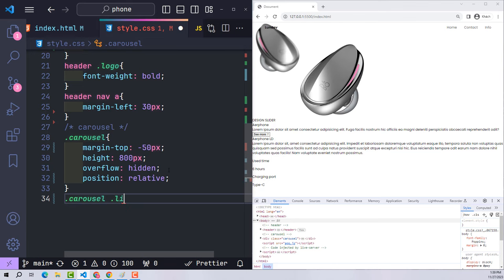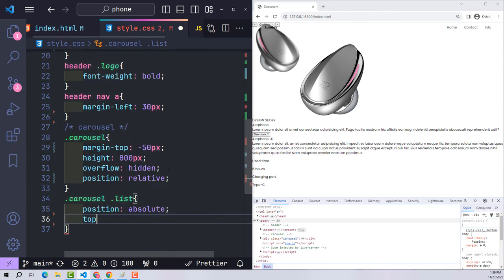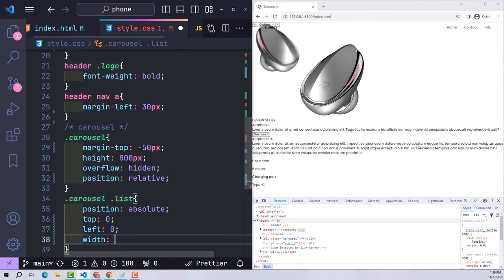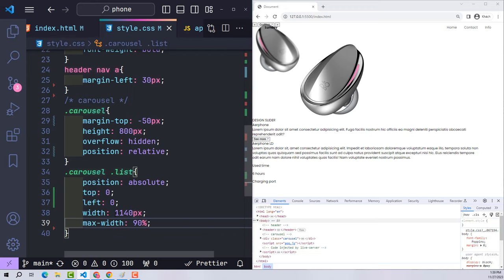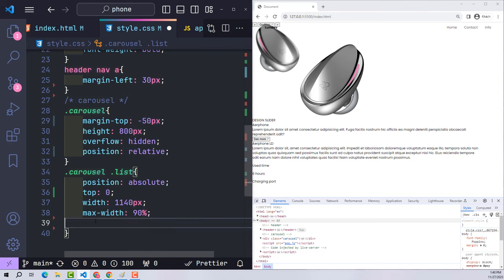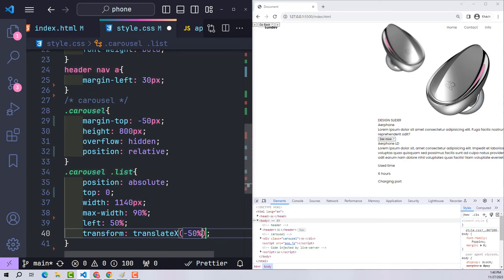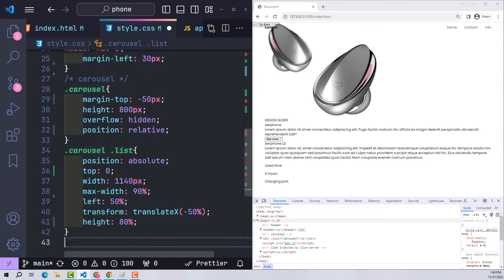For the list class I use position absolute, with top and left distance zero from the carousel. Width is 1140px, max-width 90%. Unlike the header, to center an absolutely positioned element I use left 50% and transform translateX minus 50%. The list height will be 80% of the carousel.